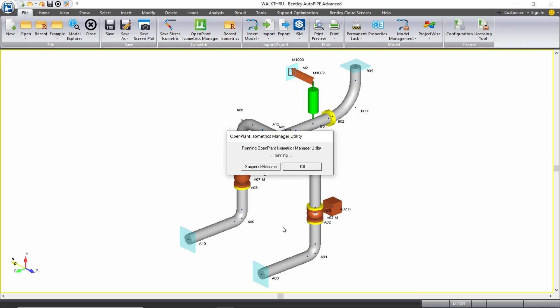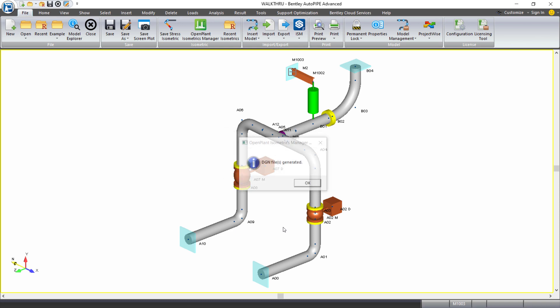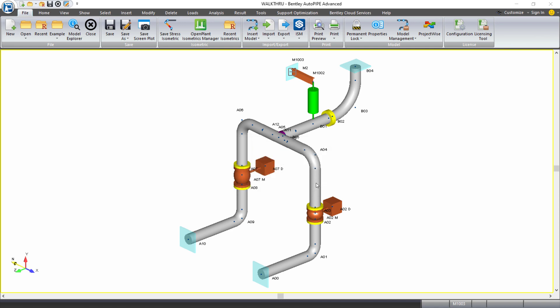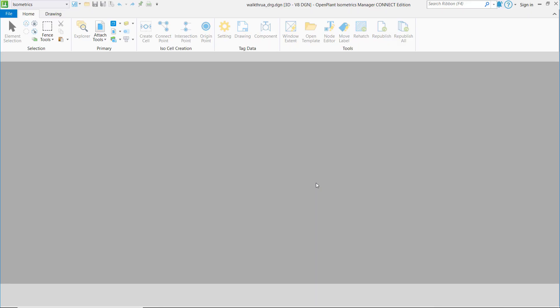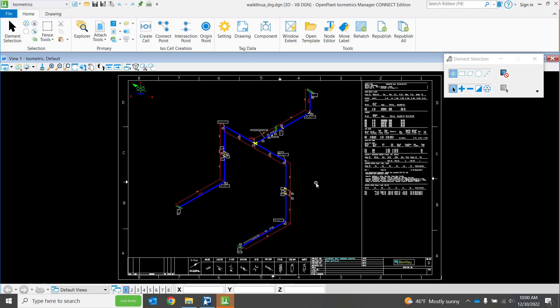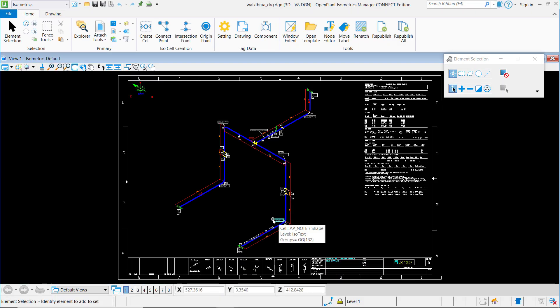I'll see a dialog that tells me that the stress isometric is being created. Once it's done, I see that it's generated. And when I click OK, in my setup, I had asked for the isometric to automatically open up with OPIM when it was created. And so we see that it automatically opens up here.